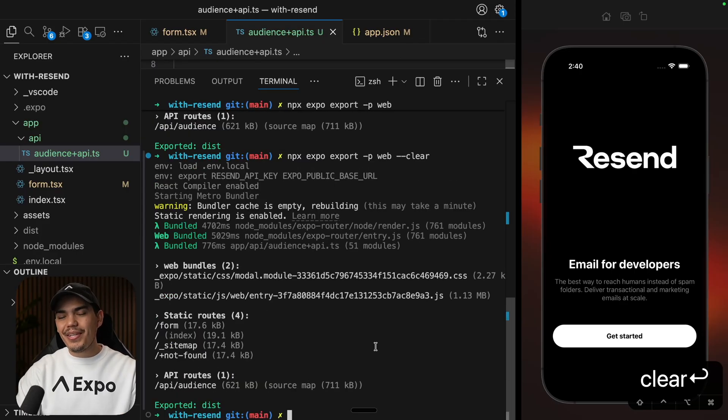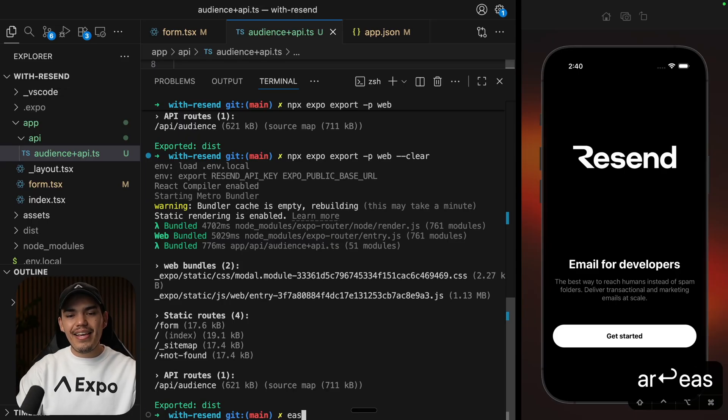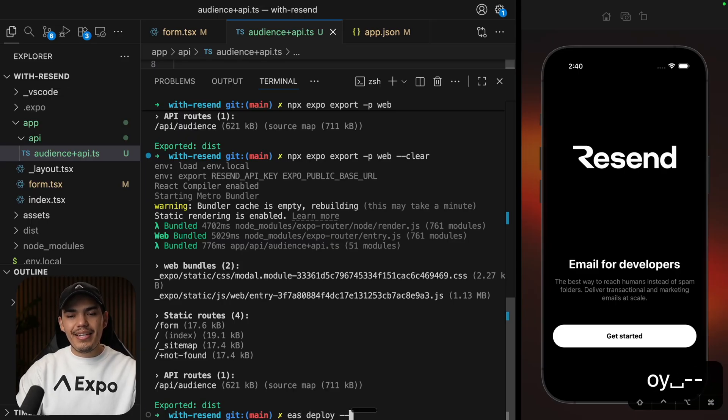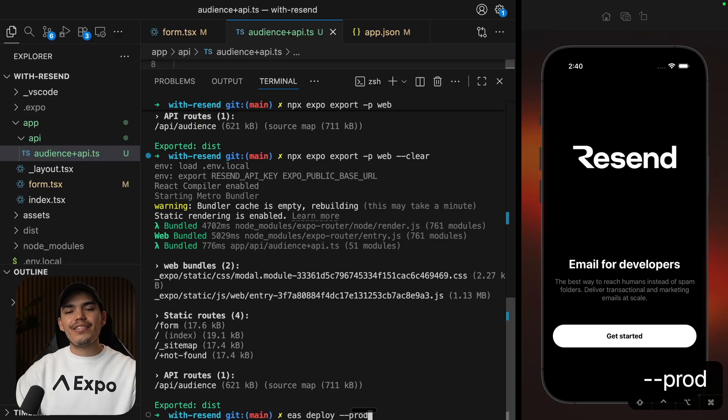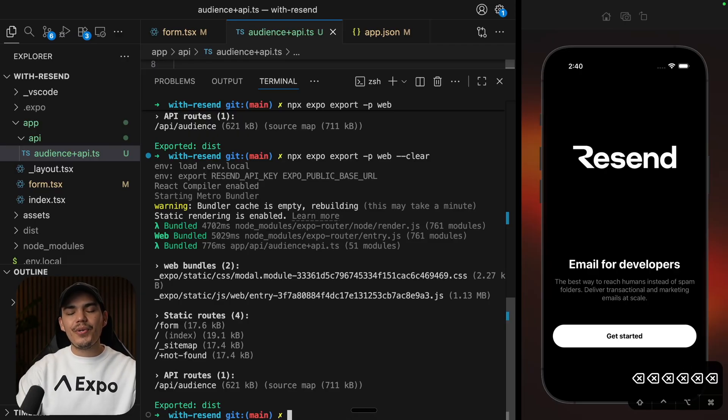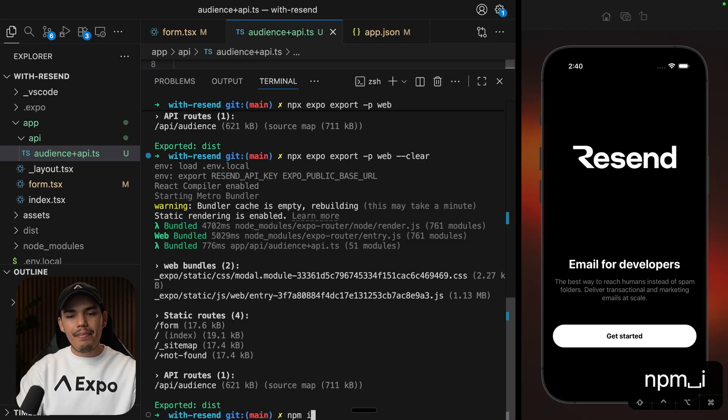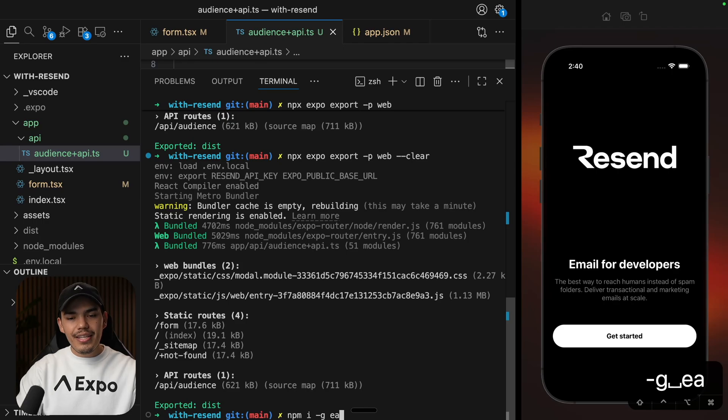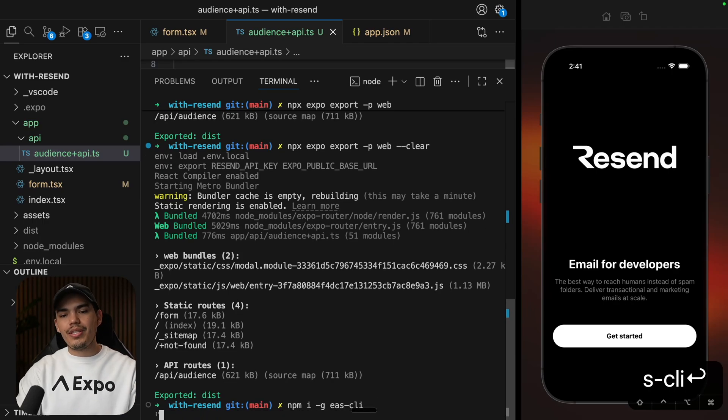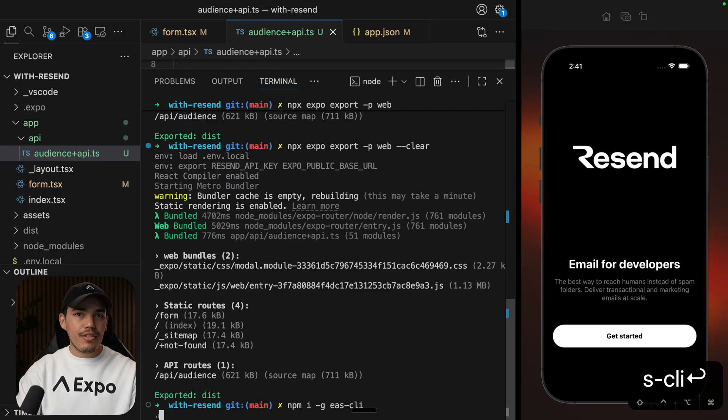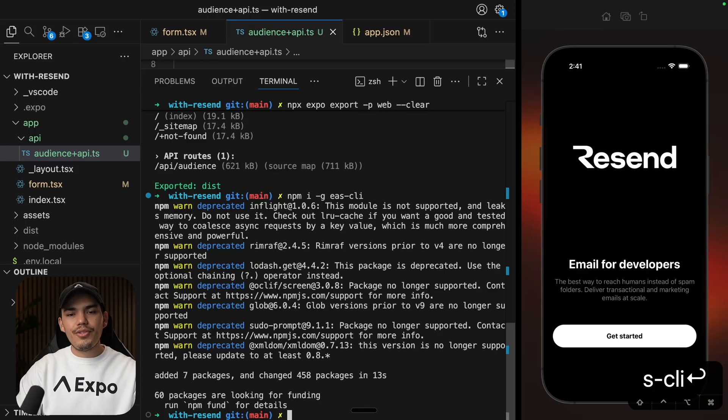To deploy, we can simply use the EAS CLI by saying EAS deploy, and then passing the flag prod for production. So before running this command, if you don't have EAS installed, you can install it by saying npm install globally EAS CLI and hit enter. This will make sure that you are using the latest version if you already have it installed. And if you don't have it installed, it's going to install it for you. Great.